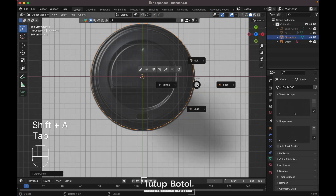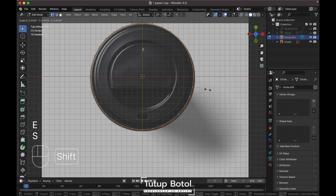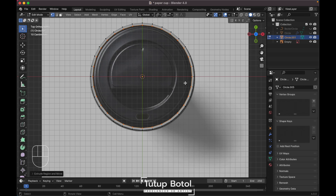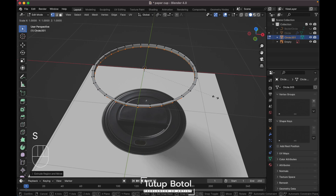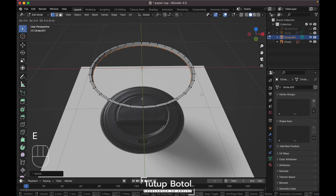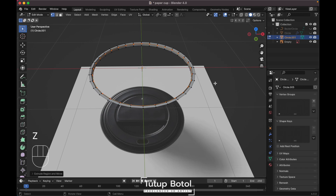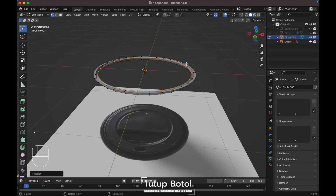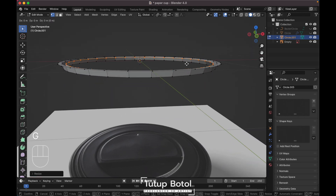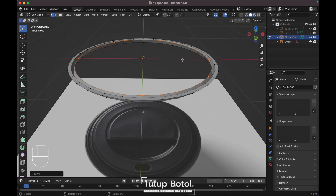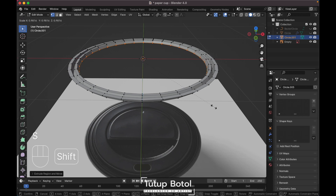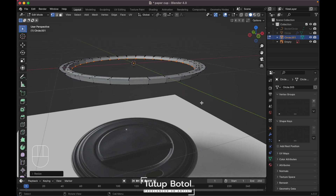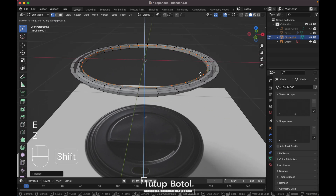Press Shift+A to add a circle, tab into edit mode. Press E to extrude, then S to scale it inside like this. Press E again, then Z to extrude on the Z axis. Move it up here, scale it down. Press E to scale it down again, then press E again and Z to extrude on the Z axis way up here.